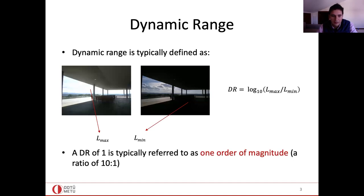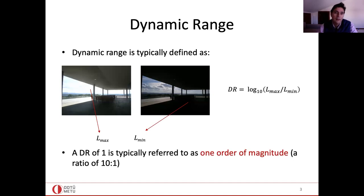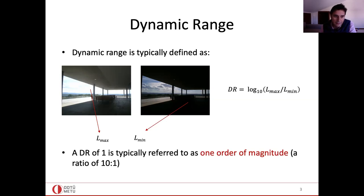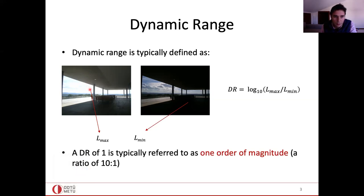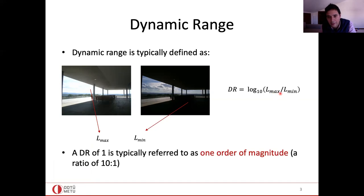Please interrupt me during the presentation — I would be happy to answer questions and have discussions; don't wait till the end. Dynamic range is typically defined as the ratio between the maximum and minimum luminance in a given scene. If this is the maximum luminance region and this is the minimum luminance region, the dynamic range is found by dividing them, and we typically take the log base 10. So a value of five means a ratio of one hundred thousand to one.